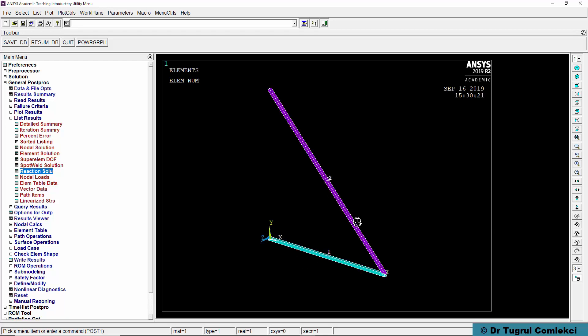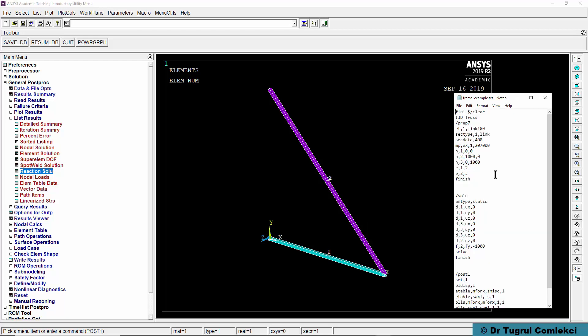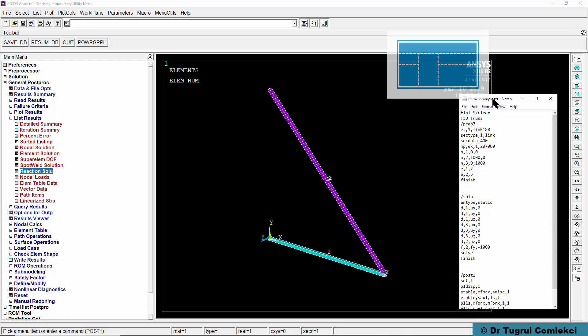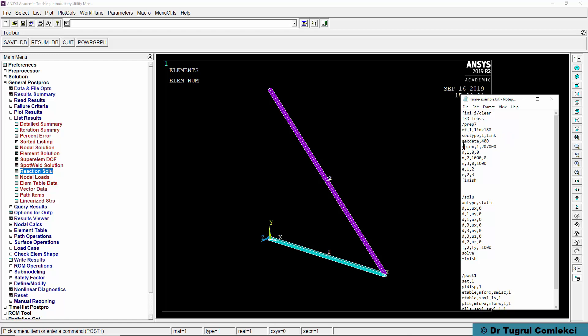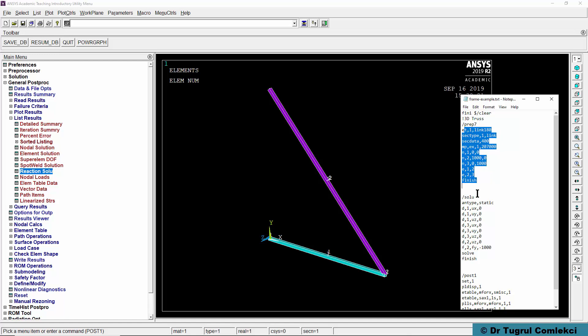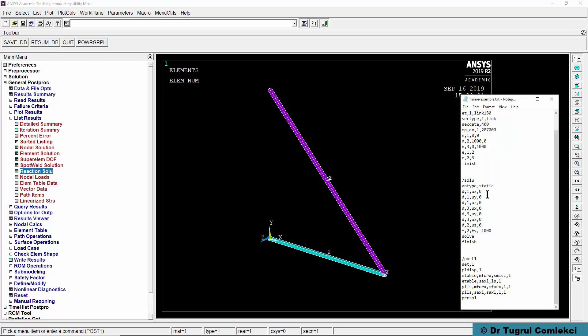Another way to simulate this is using command lines only. What we can do is select a log file that is representative of this geometry. For example, this log file starts with a clear operation and then defines the element type, the section property, the material property, the nodes and then the elements, and that completes the pre-processing.